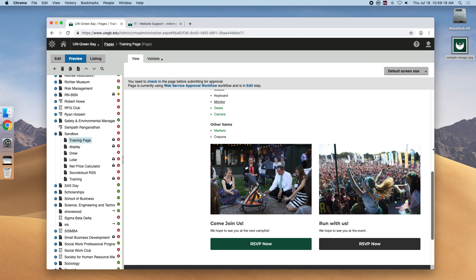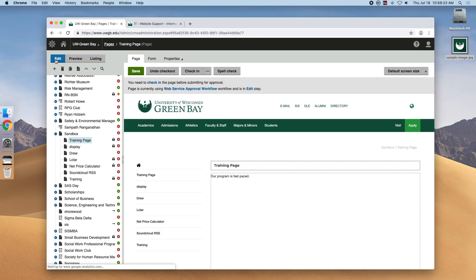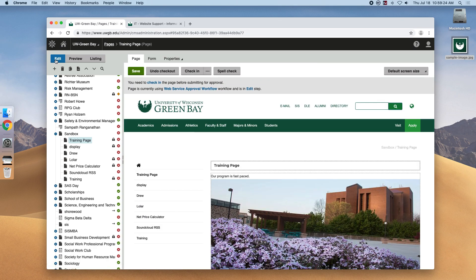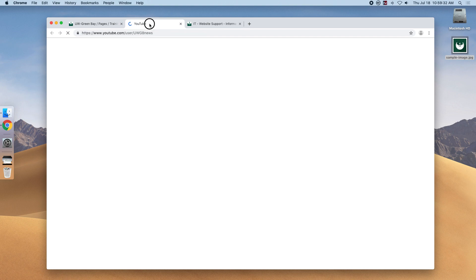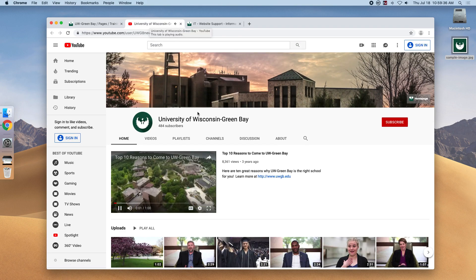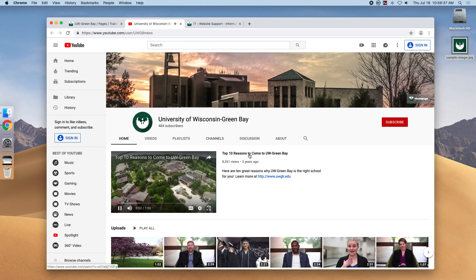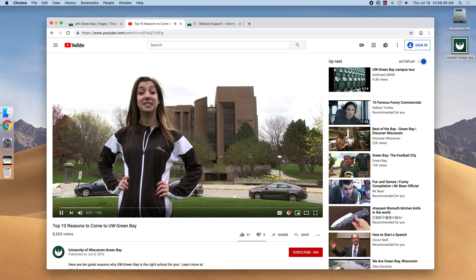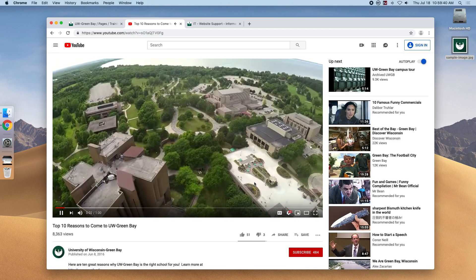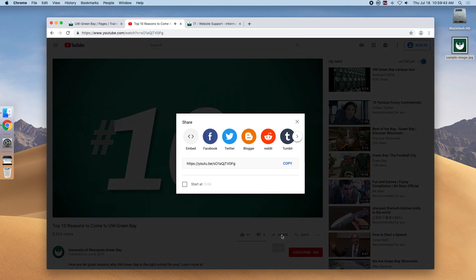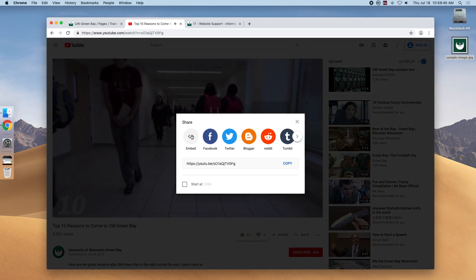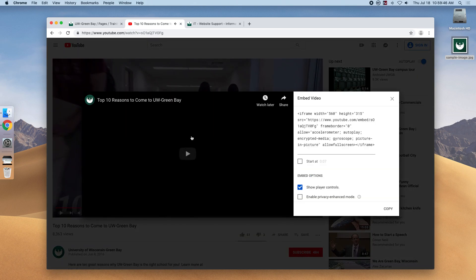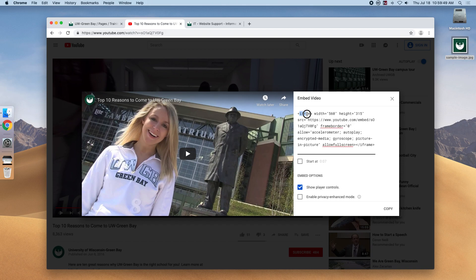So let's try adding a YouTube video. If we head back to the edit mode and bring up UWGB's YouTube page, select a video and what we're going to want to do here is click the share icon and the embed link. What we're specifically looking for is do you see this little iframe? This is the link that makes it work.